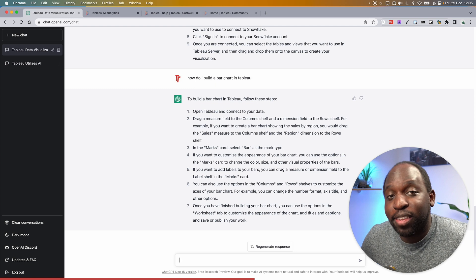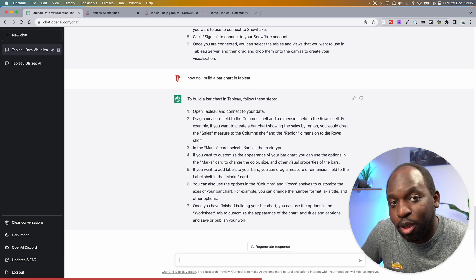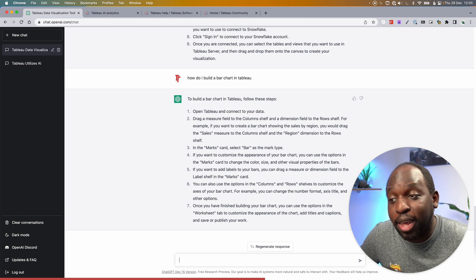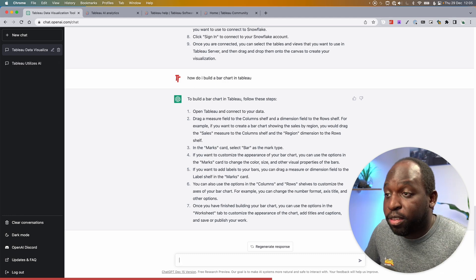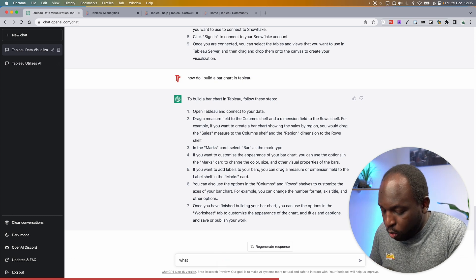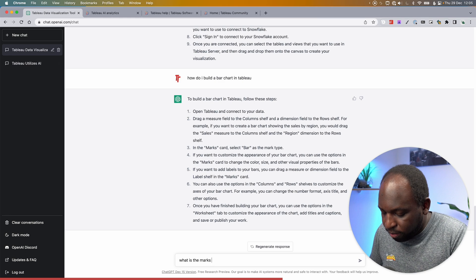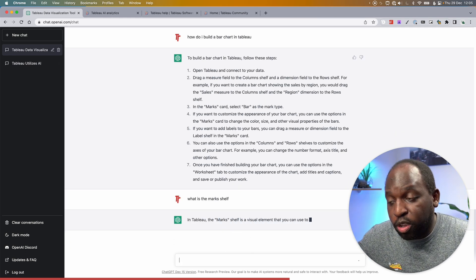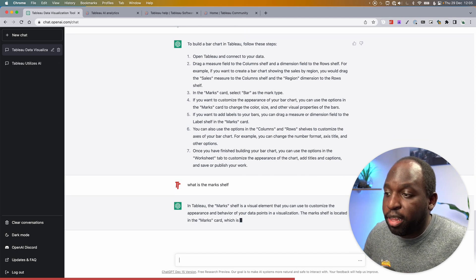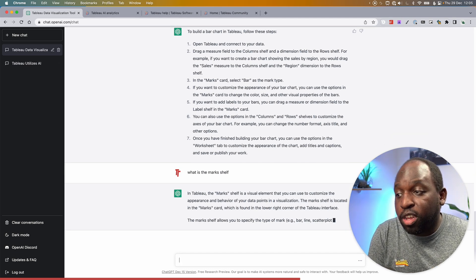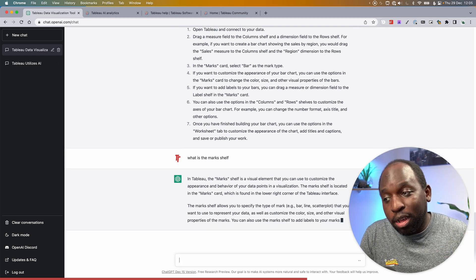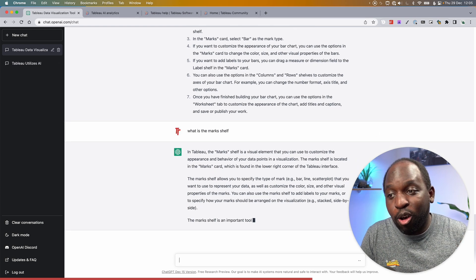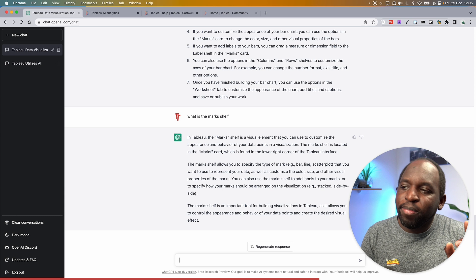If you knew nothing about Tableau, tell me that isn't a much better description than just going off to Google and trying to find the right help and then ending up stuck in a bunch of resources. If you don't understand any of the terms, you can always go ahead and follow that up. So you can say, hey, what is the marks shelf? And it understands you're talking about Tableau and it will just go ahead and tell you. In Tableau, the marks shelf is the visual element that you can use to customize the appearance of behavior. The marks shelf is located in the marks card, which is found in the lower right corner of the Tableau interface.